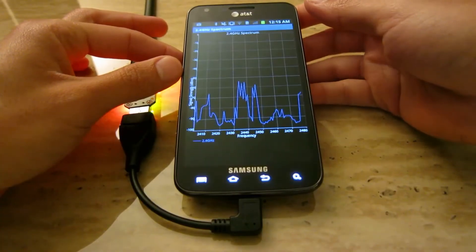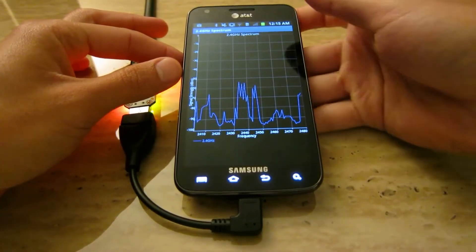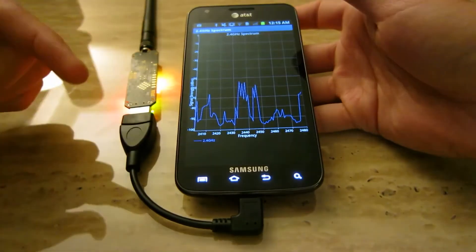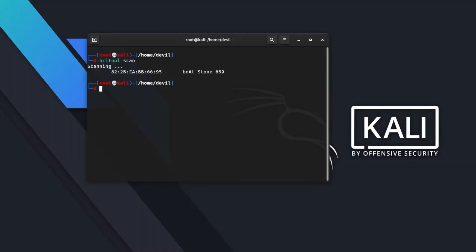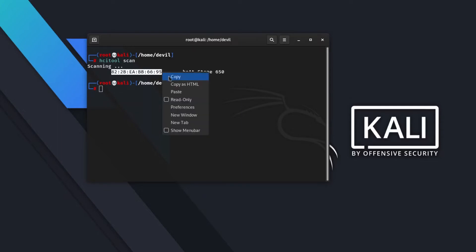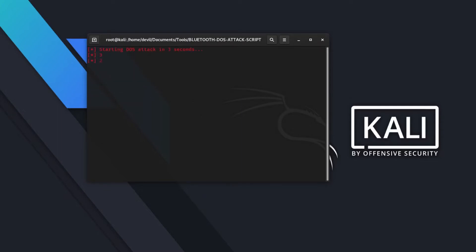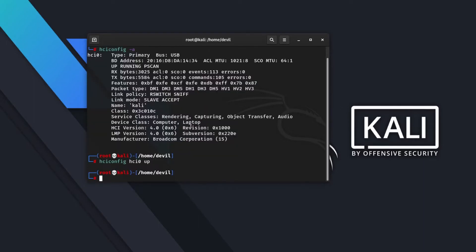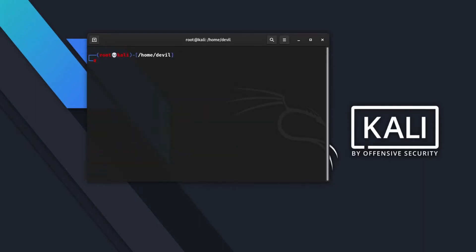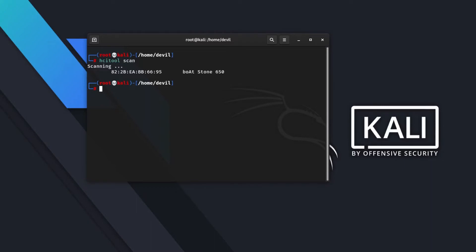This adapter works with the Ralink RT3070 chipset and is effective with Kali Linux due to its attach and play functionality. The 64/128-bit encryption level for distant information for WEP, WPA, AES, and so on is another eye-catching feature of this adapter.